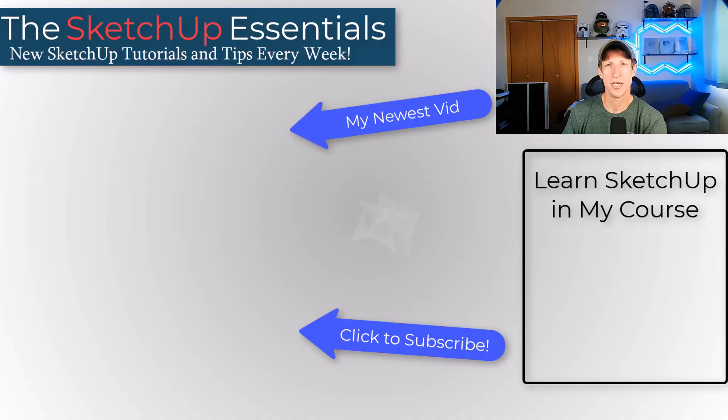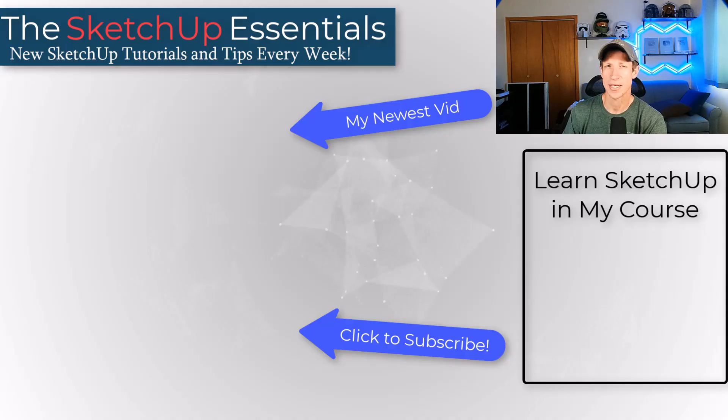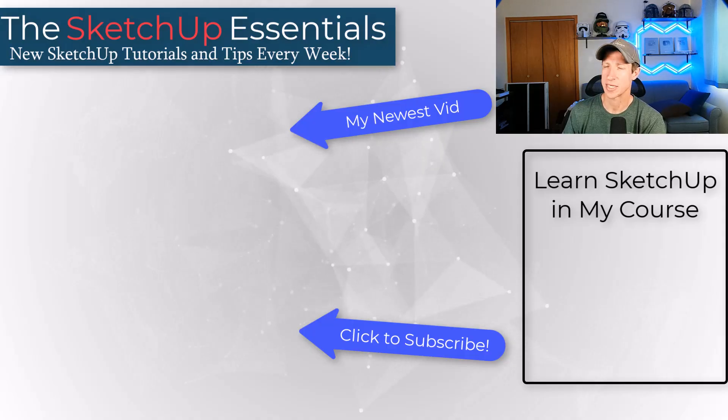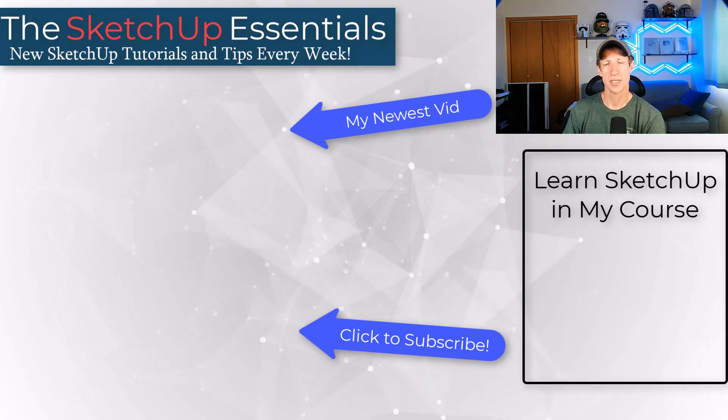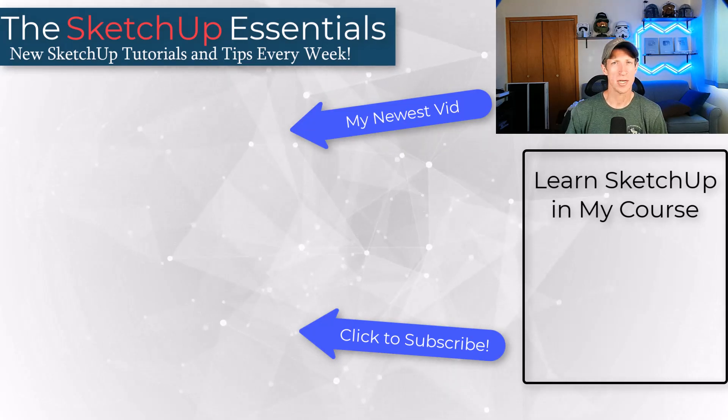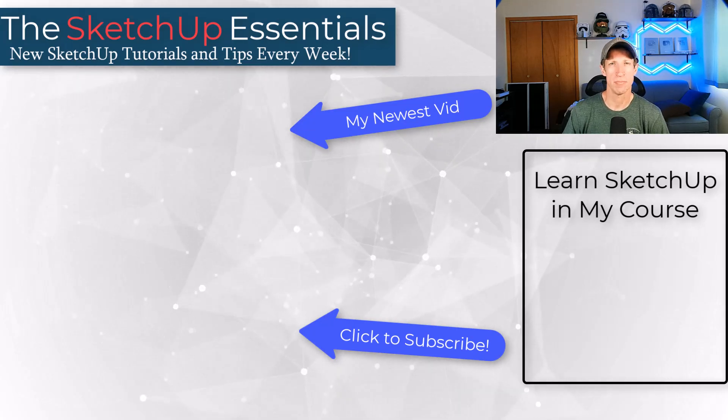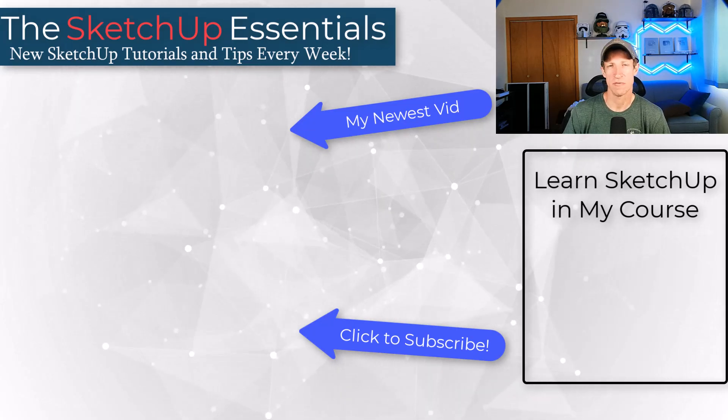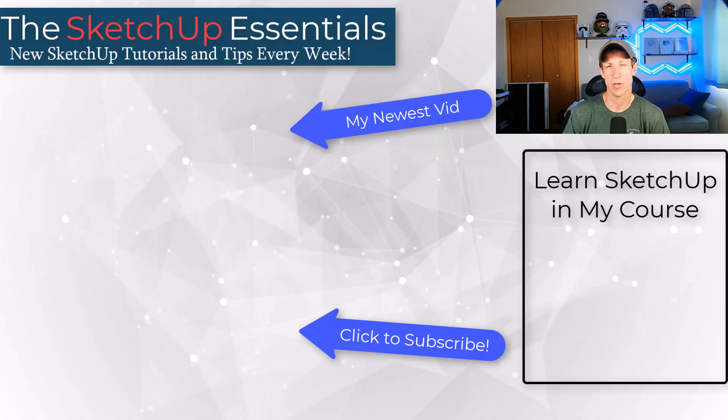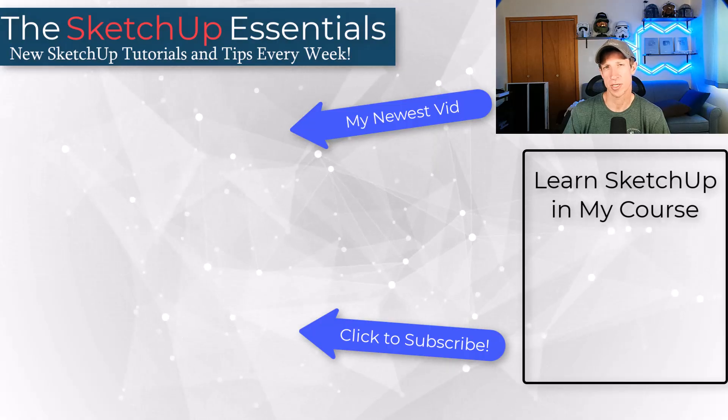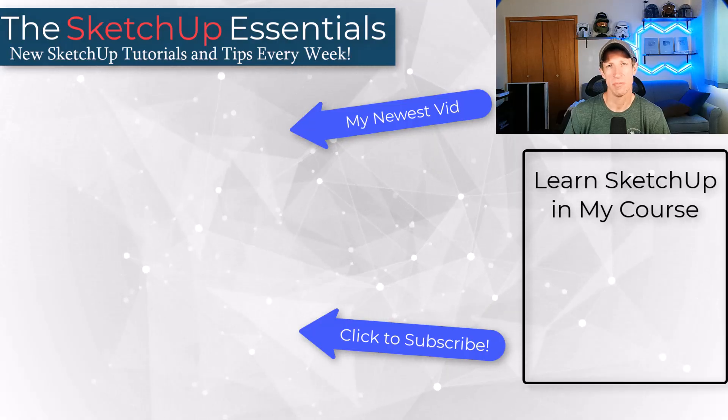So big thank you to Janet for that solution. That's a lot easier than what I was thinking about in those calls. That's what I love about those calls is sometimes solutions come up where I can learn something too. I love just having conversations with course members about their questions in SketchUp.